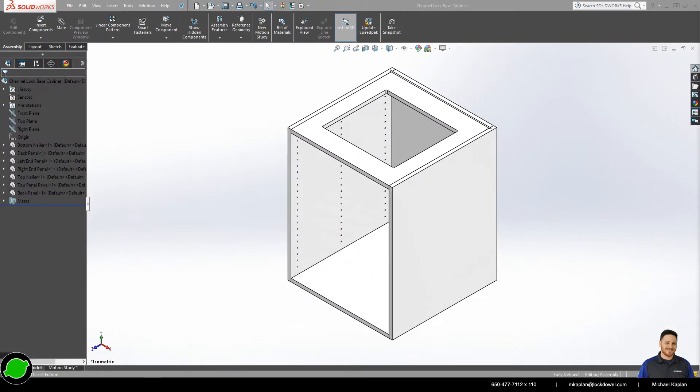Hello and welcome to another LockDowel tutorial video. My name is Michael and today we're going to go over how to design a base cabinet with LockDowel barbed channel locks, E900BP. This tutorial is specific to those that don't have a budget for expensive CAD CAM programs, so while I'm using SolidWorks you can transfer my methodology into any CAD software you own.